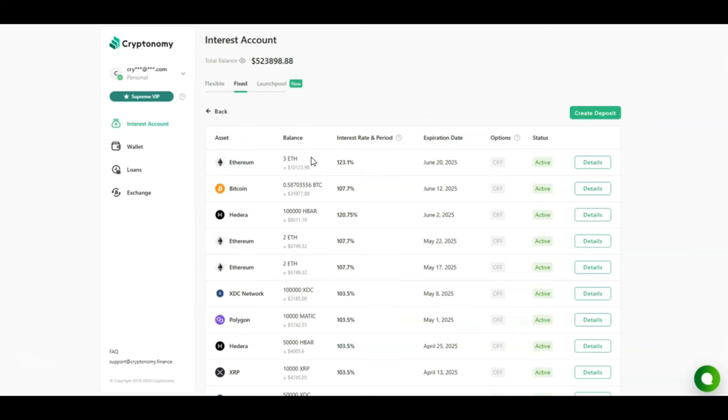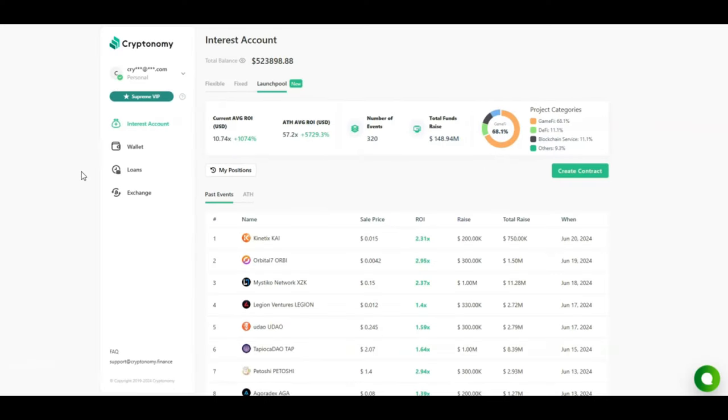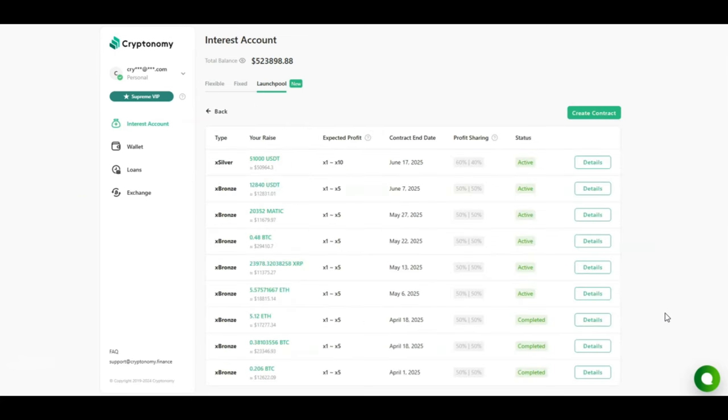We're now going to move on to the launch pool. The current average return on investment is 1074%. The all-time high average return on investment is 5729%. Looking at these numbers guys, I believe that yes they are correct because some of my contracts have ended recently because I reached the maximum profit. As you can see at the bottom of the page, three of my contracts were completed because I reached the max profit. The balance was transferred into my account.